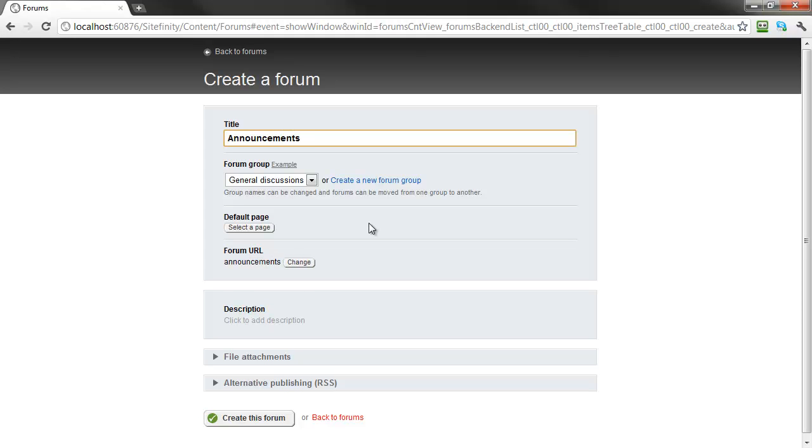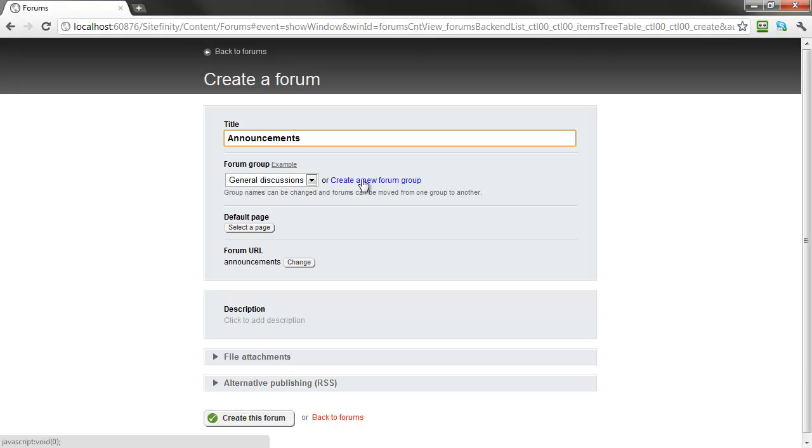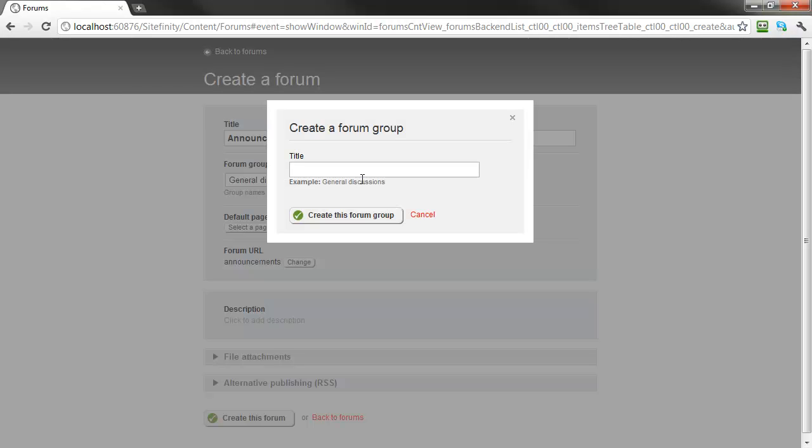Each forum you create is one specific discussion board from your overall list of discussion forums. Because, depending on your site needs, this list of forums can grow very large, it's best to categorize your forums into sections, or forum groups. By default, our new forums will be added to a general discussions group, but you can also create new ones for grouping related forums to better organize your site.